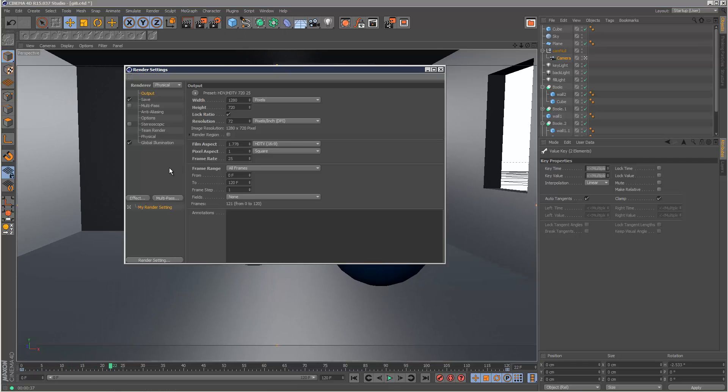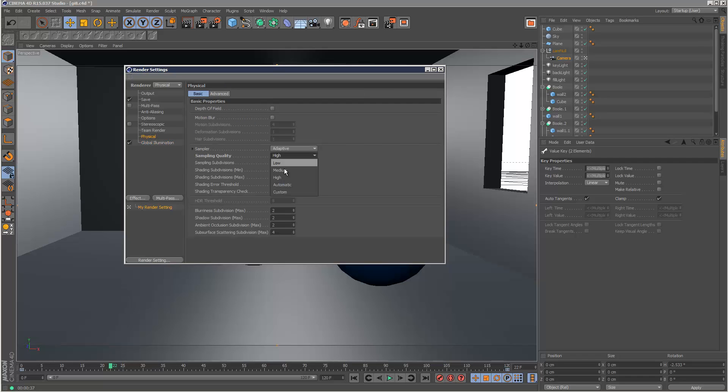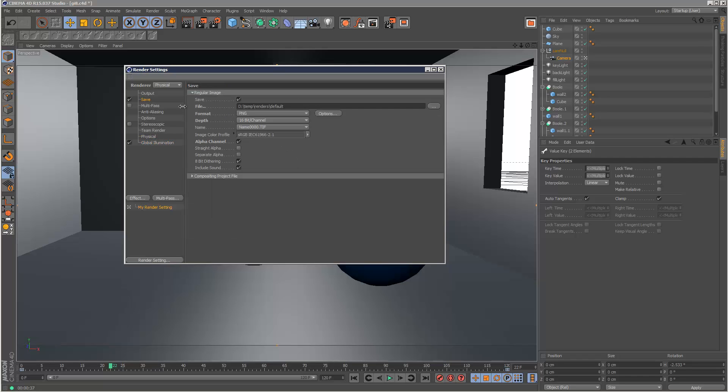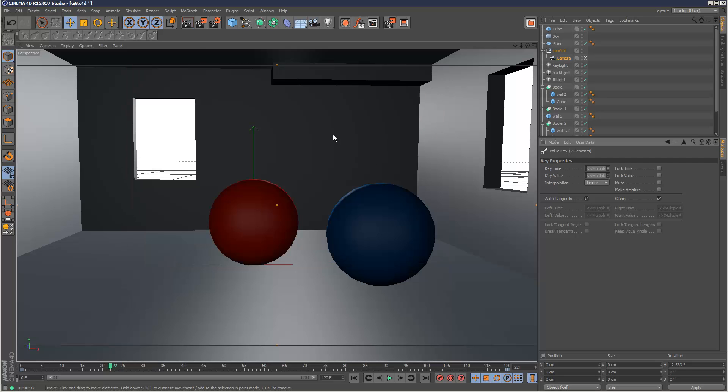And for the sake of this animation, I'm just going to set samples to low. Same here. I'm going to make the resolution quite low, like that. And I'm going to hit render.